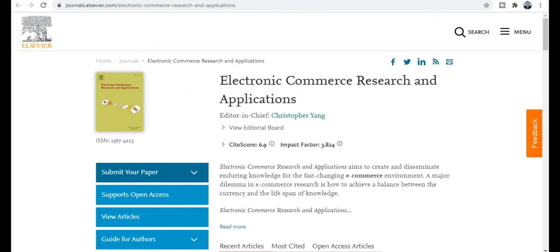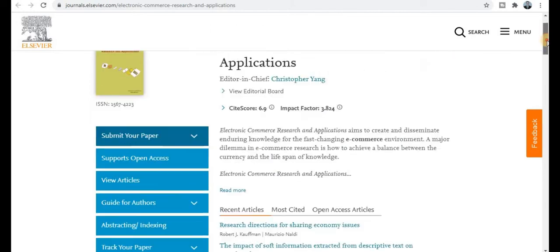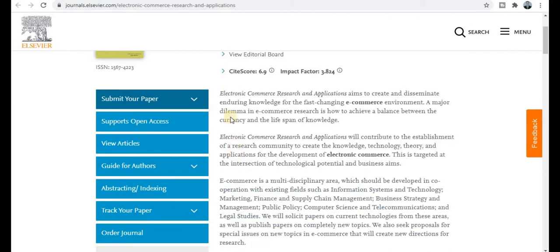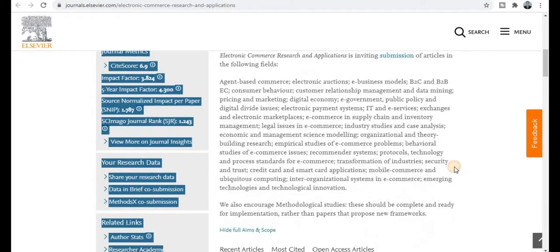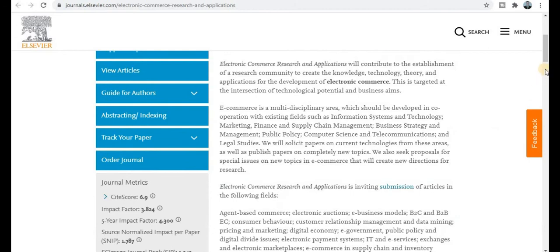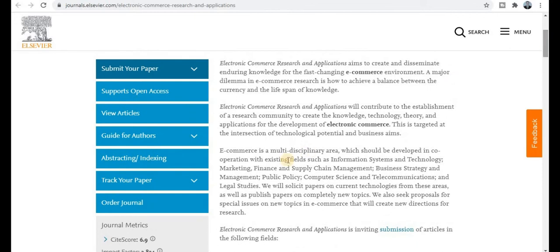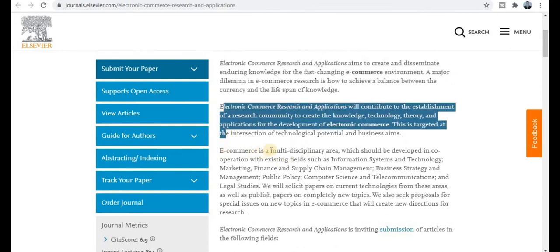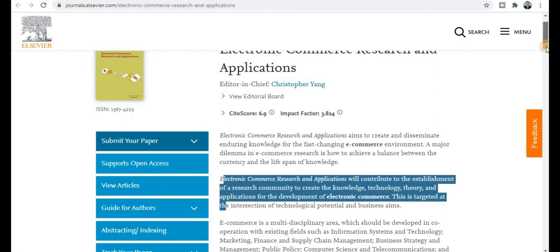The next category is also Elsevier. The journal title is Electronic Commerce Research and Applications, with an impact factor of 3.8 and a site score of 6.9. E-commerce is a multidisciplinary area, so many topics are covered, including marketing, finance, supply chain management, business strategy, management, computer science, telecommunications, and legal studies. If your research area falls under these topics, you can publish in this quality index journal.